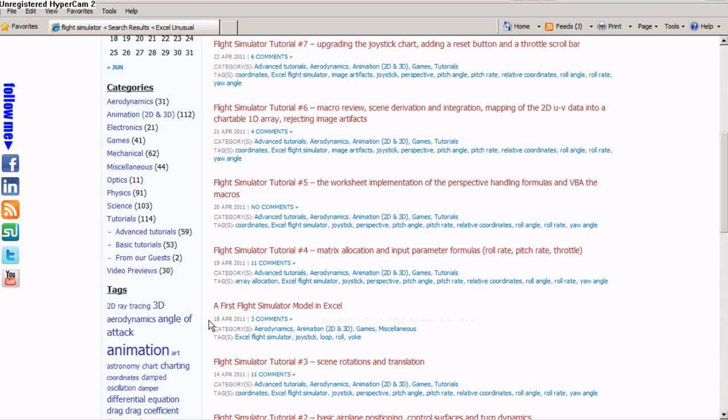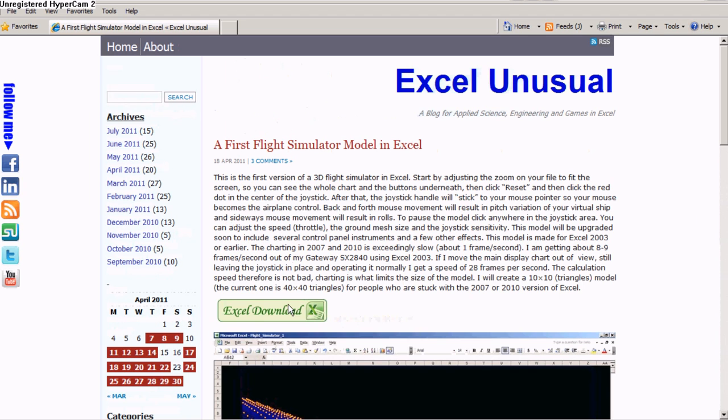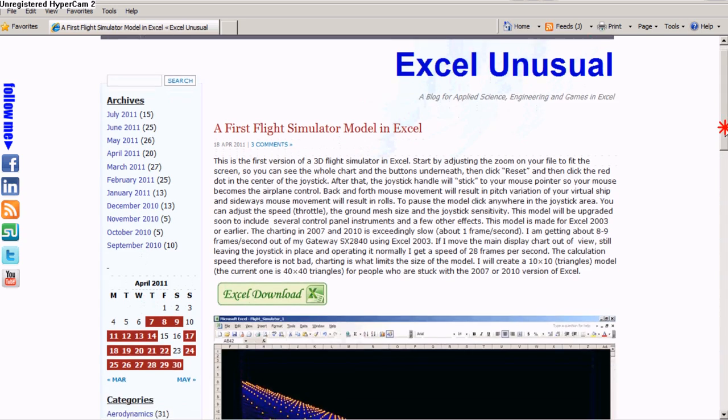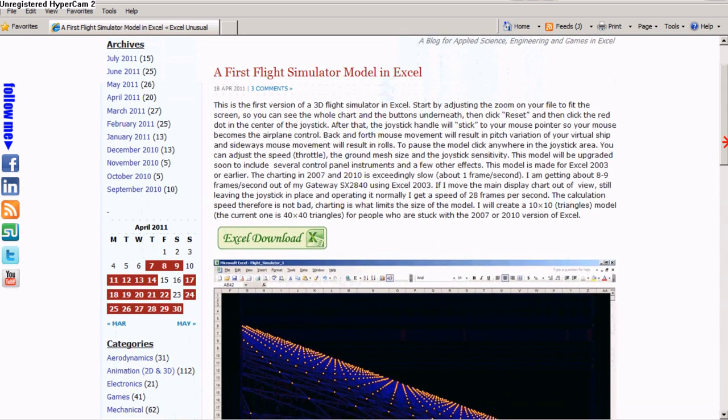So on 18th of April here, you can see a first flight simulator model in Excel. You can click on this title, and it brings you to the post.